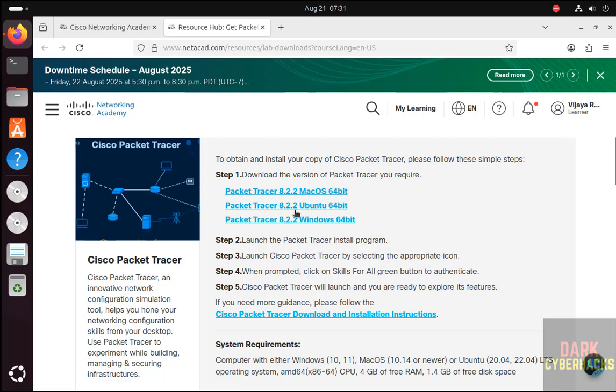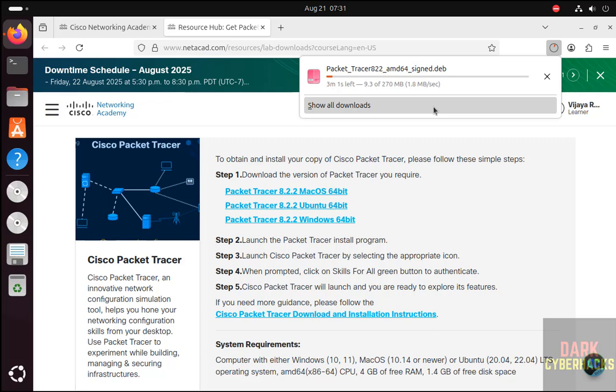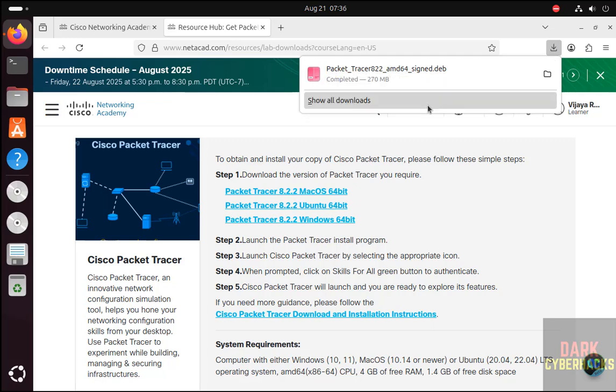So click on Packet Tracer 8.2.2 Ubuntu 64-bit to download. Download started and its size is about 270 megabytes. Wait until download completes. Also, it is a Debian package.